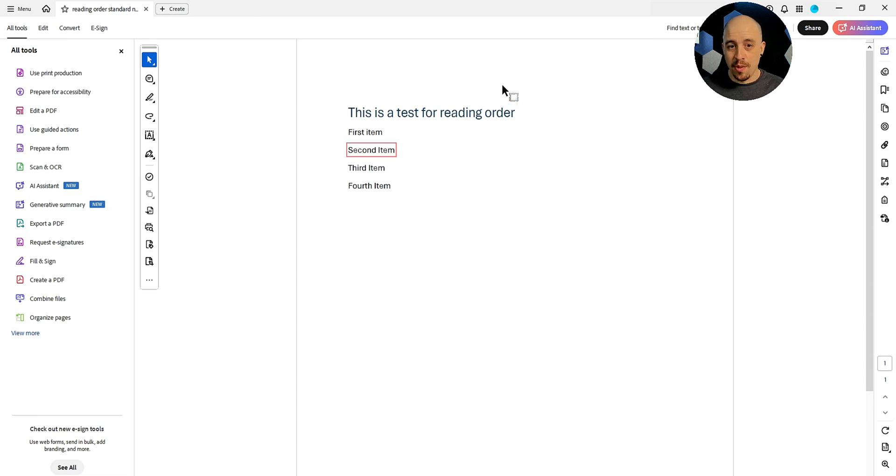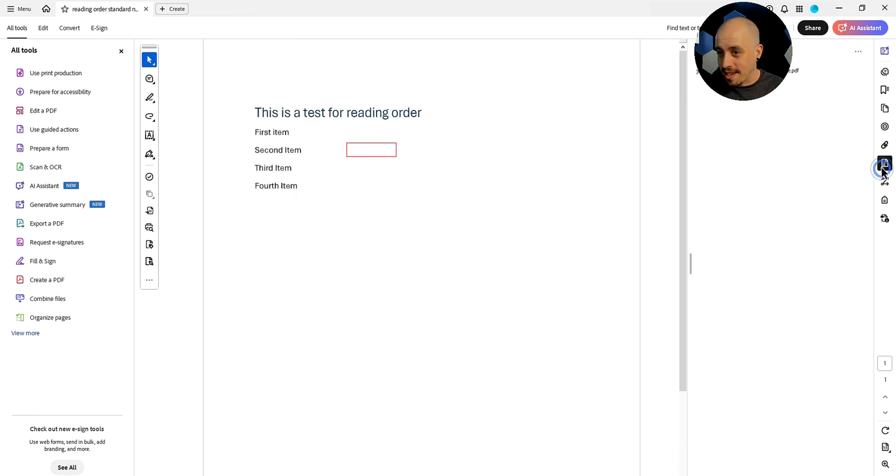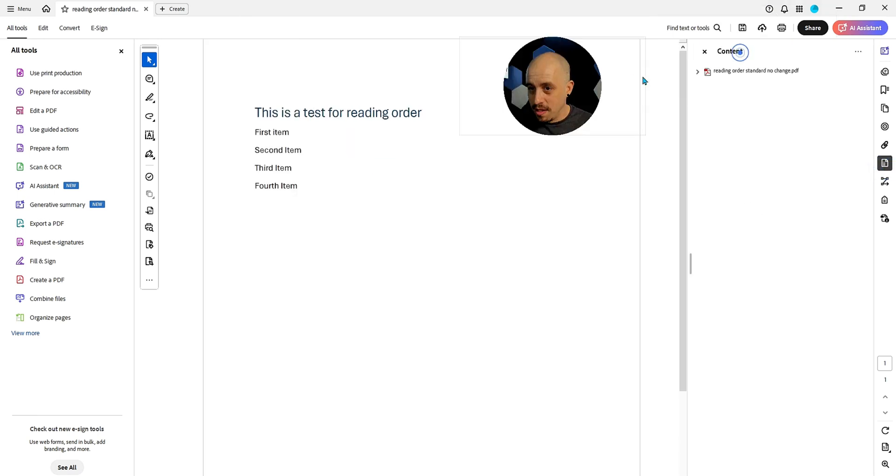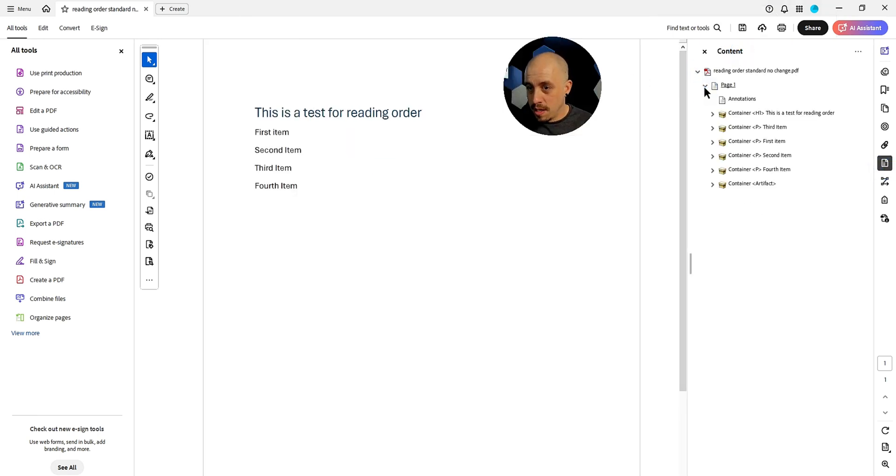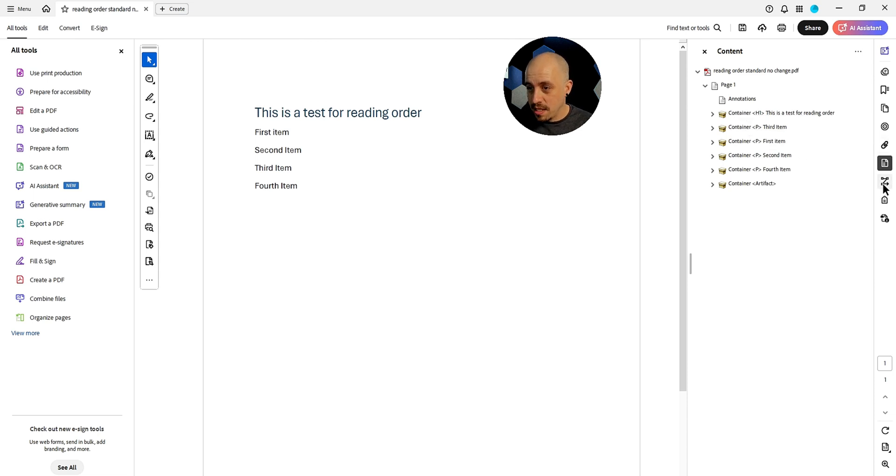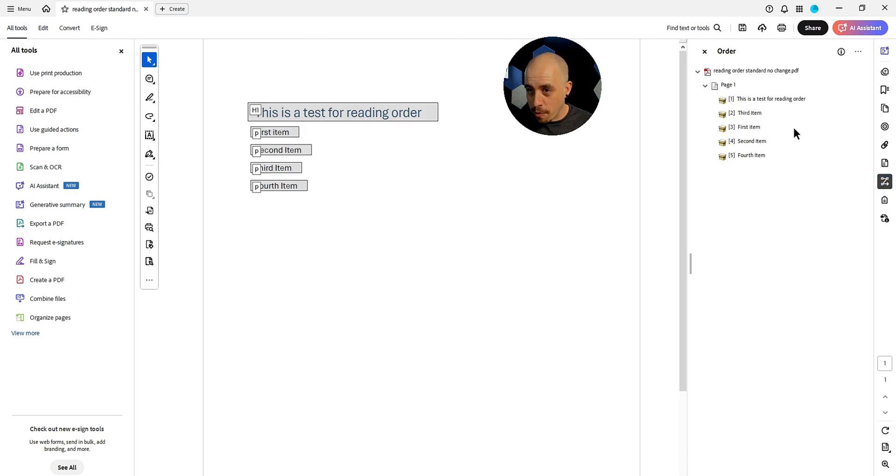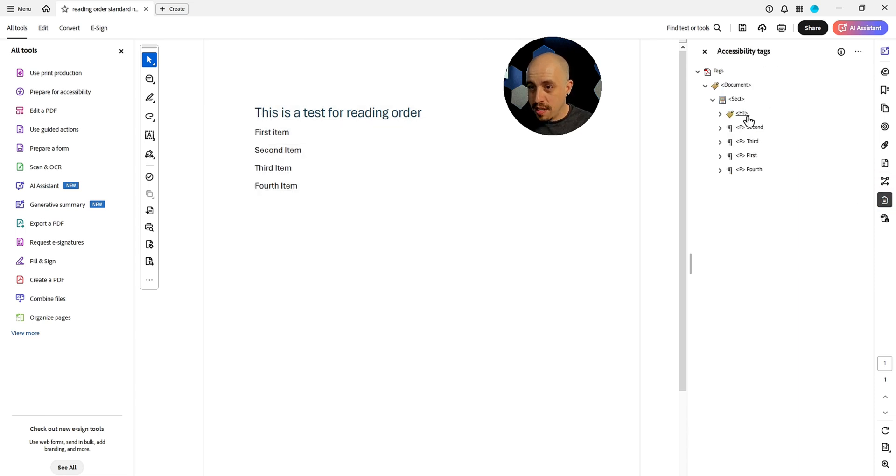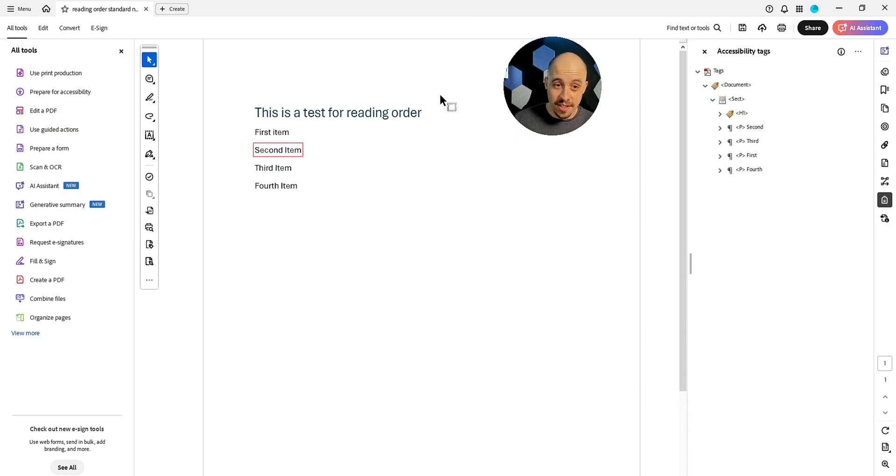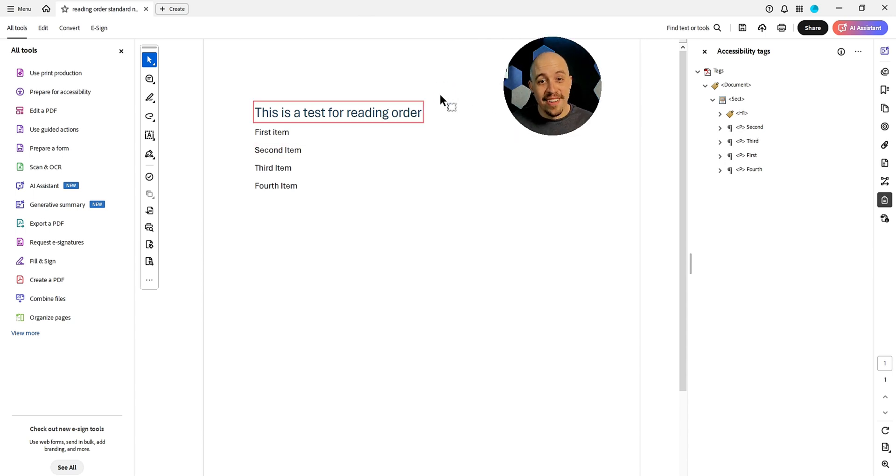So this one goes first, the heading, and then second item. Is that based on the content panel? So the content panel is heading third, first, second. The reading order panel is heading third, first, second. And the tags panel is heading one, second, third, first, fourth.